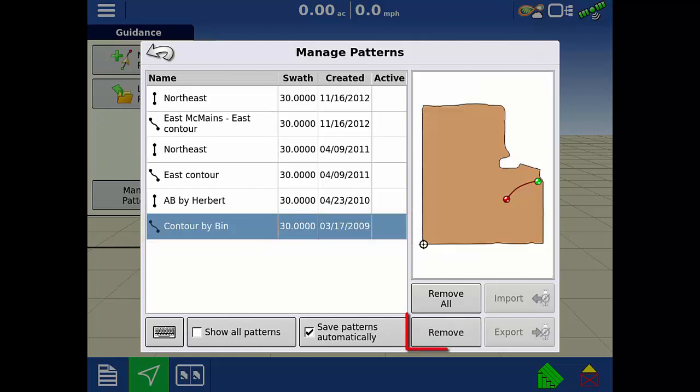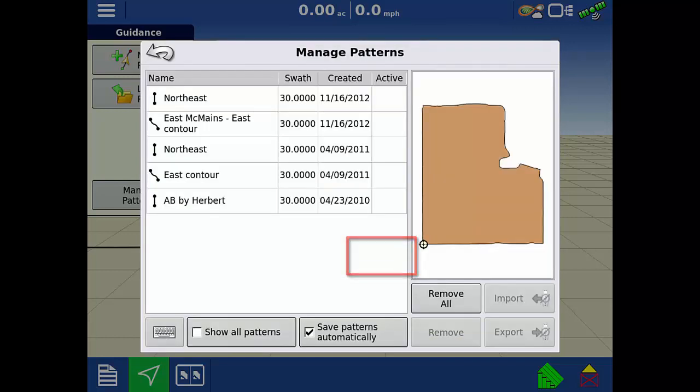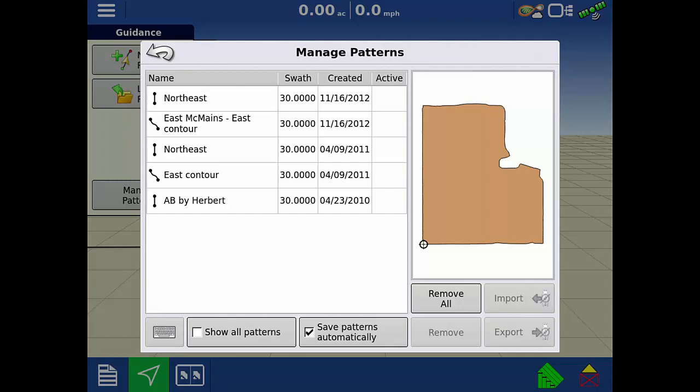Then, tap remove in the bottom right. Repeat this process for any additional lines you no longer use.